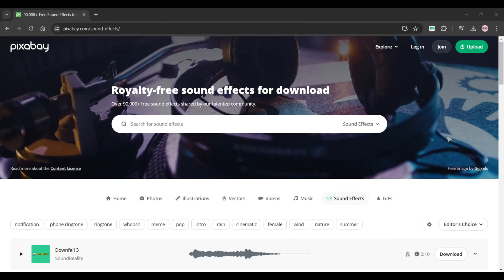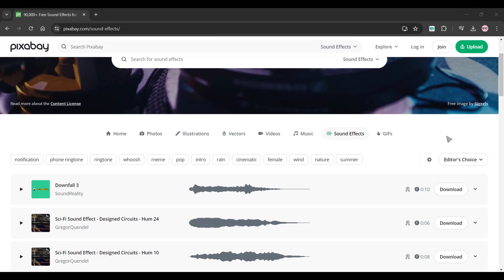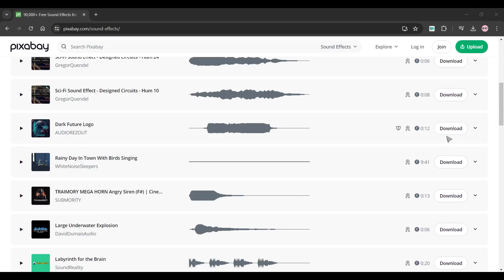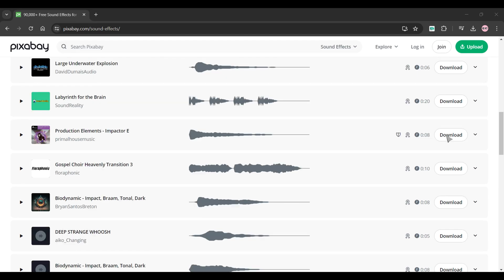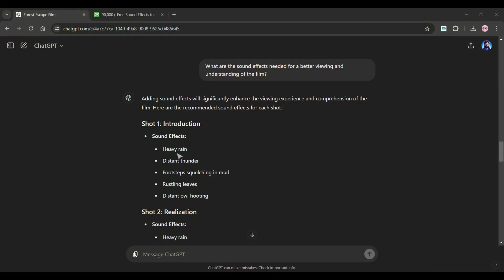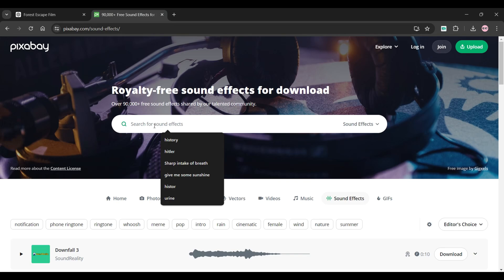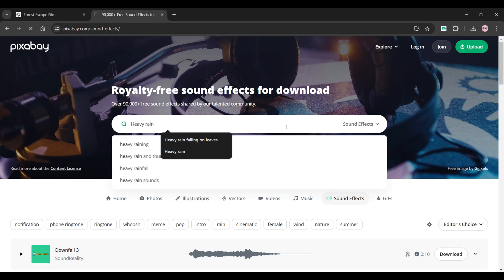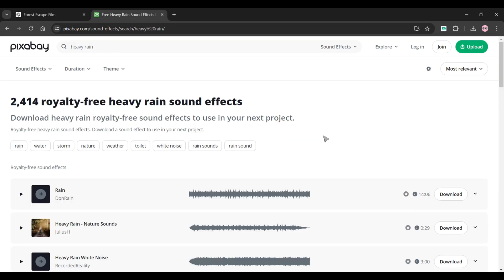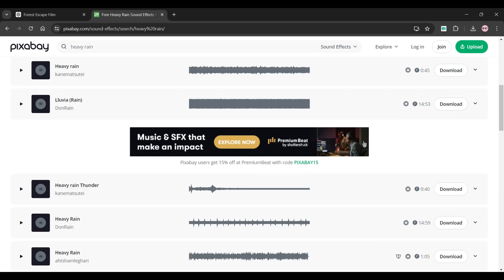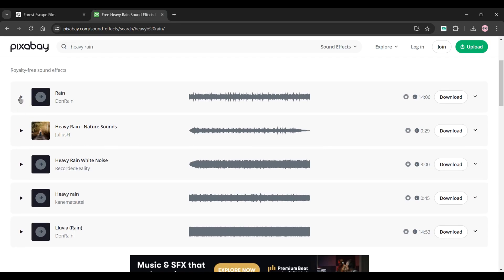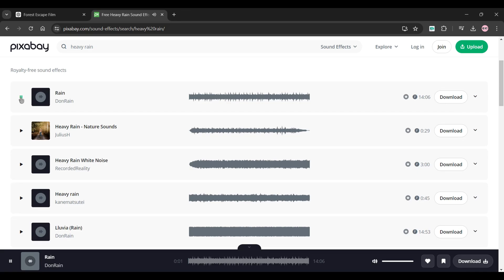Now to download the recommended sound effects by ChatGPT we will use Pixabay as it is free. Copy the sound effects of Shot1 from ChatGPT and paste it into this box. As you can see it provides us multiple sound effects. You can even listen to them and can easily download them without signing up.